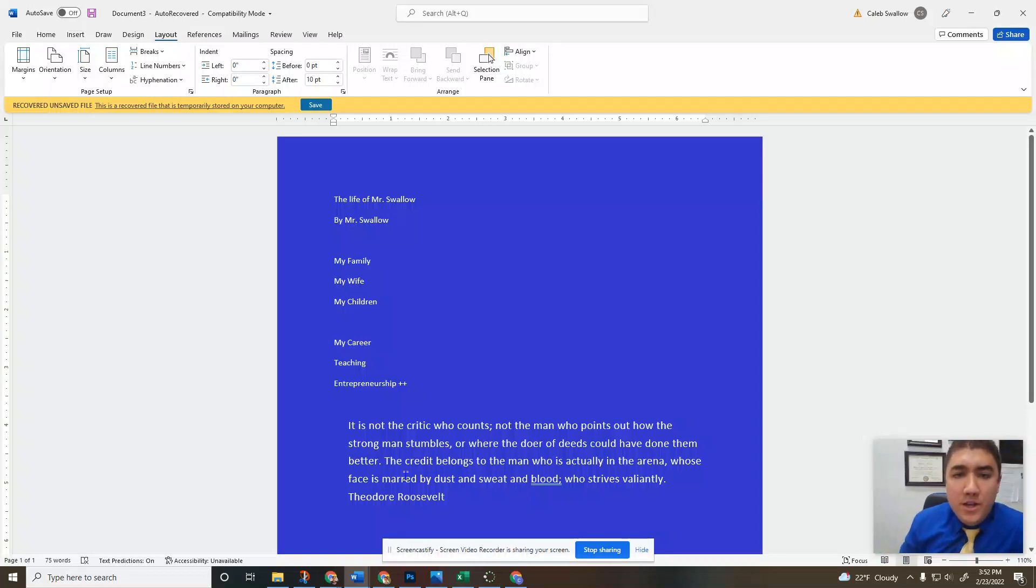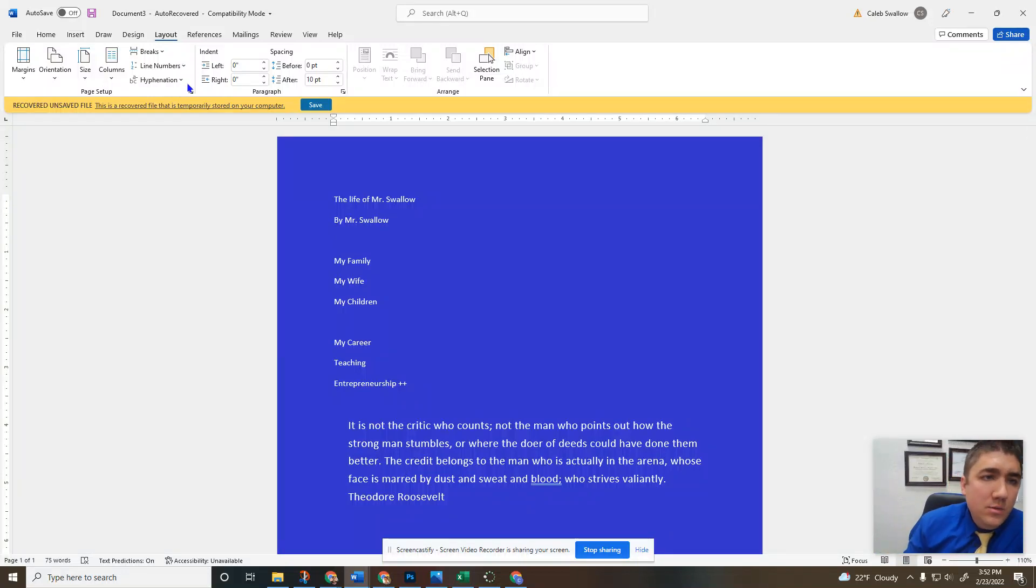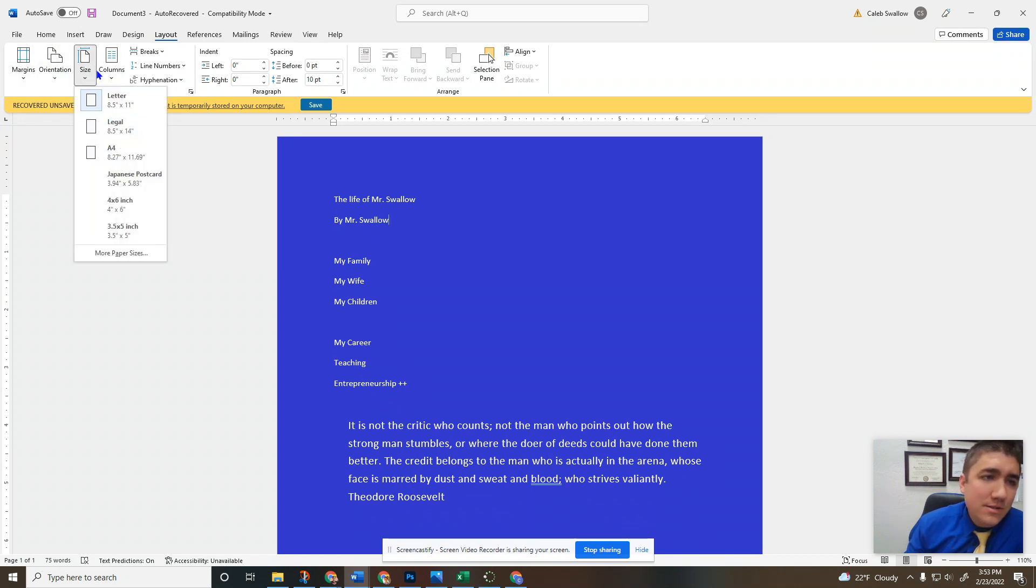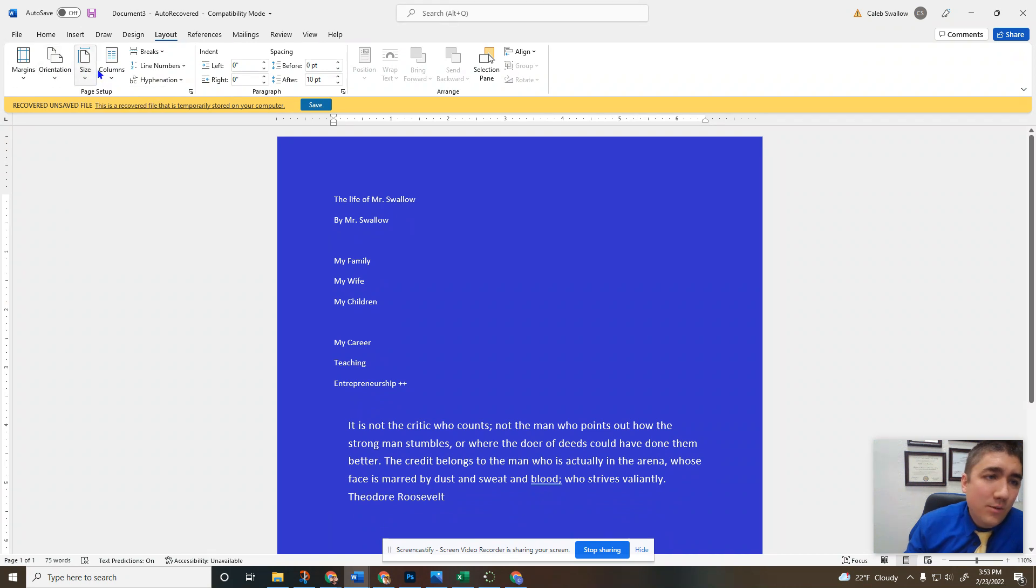Welcome to another Microsoft Word video. Today, our last one, we're talking about our Layout tab. We've only got really three tools here. Well, size - I'll show you size too. Four tools, then we're done.